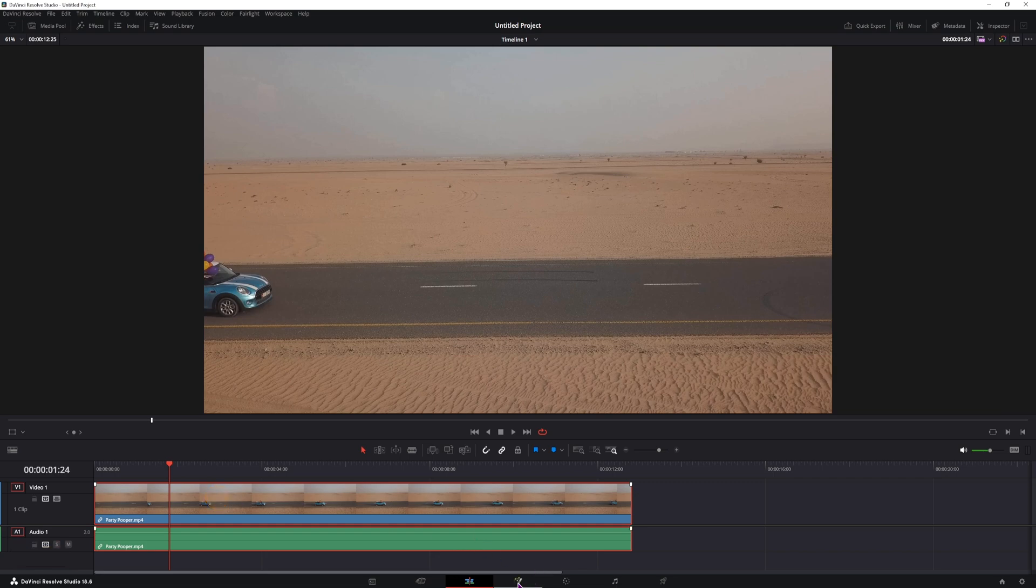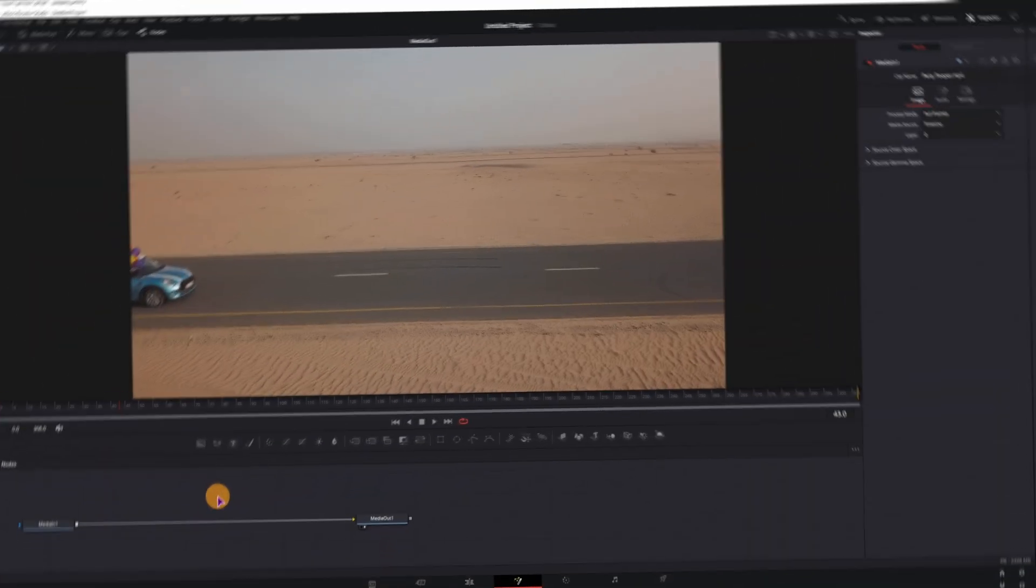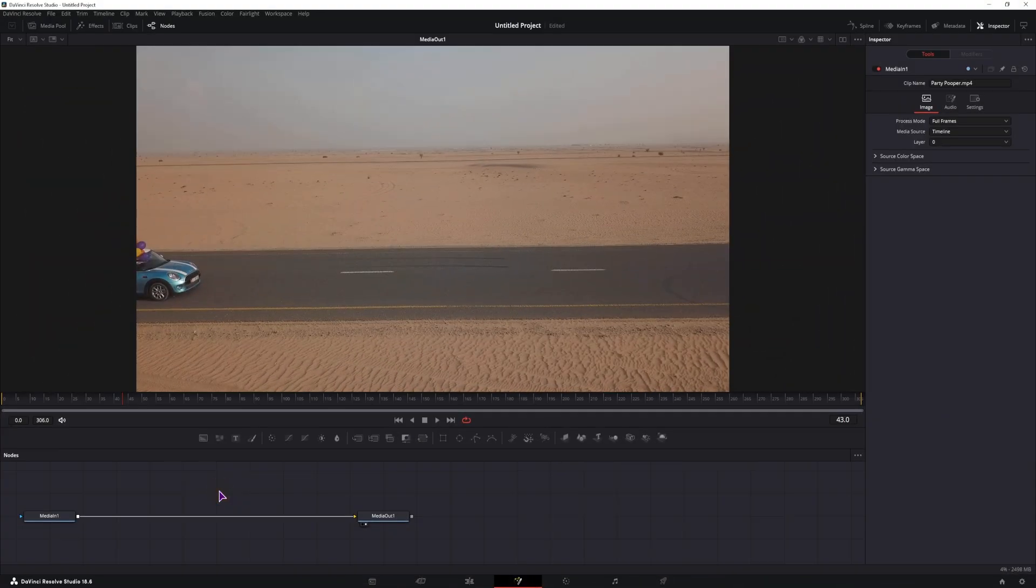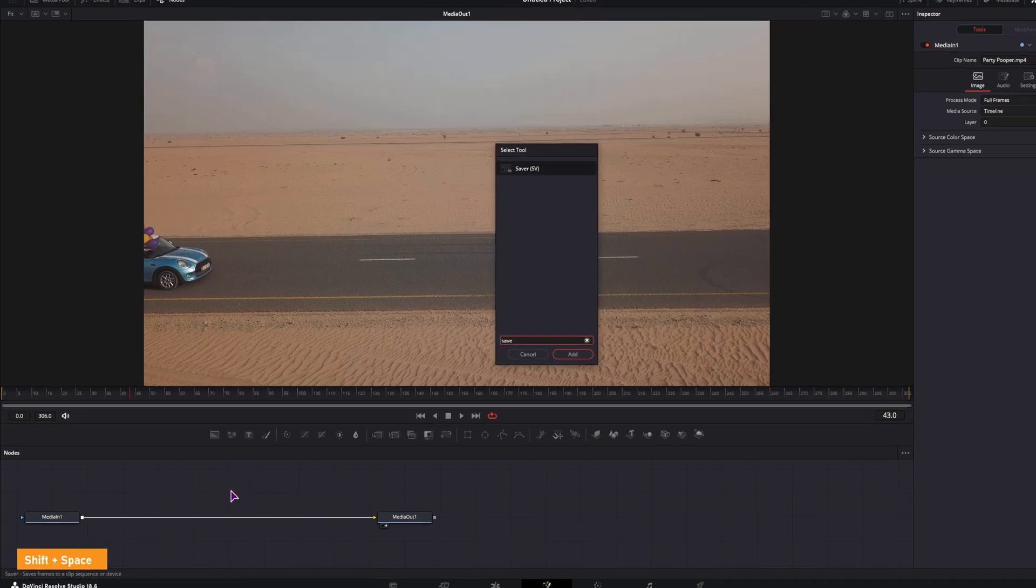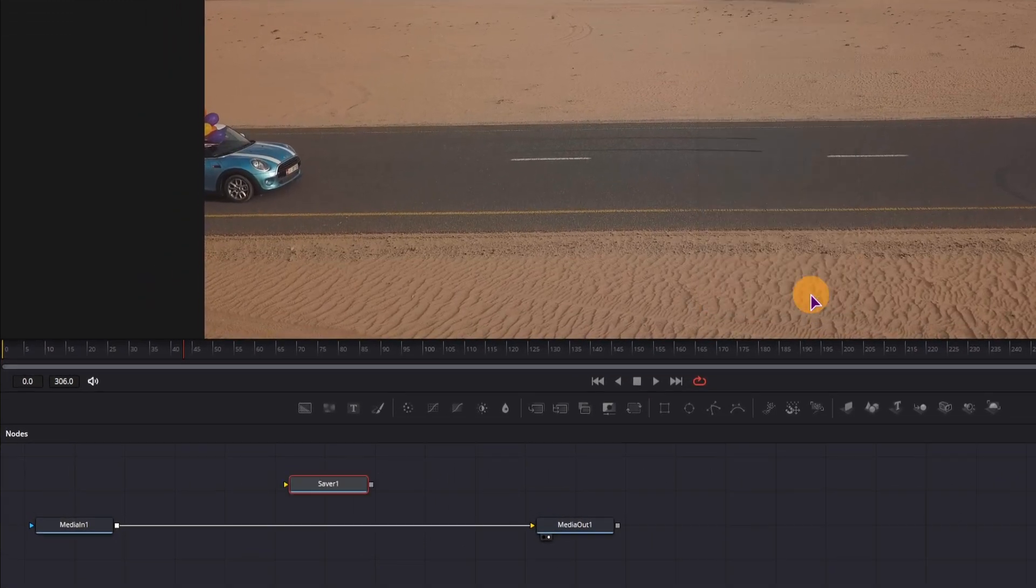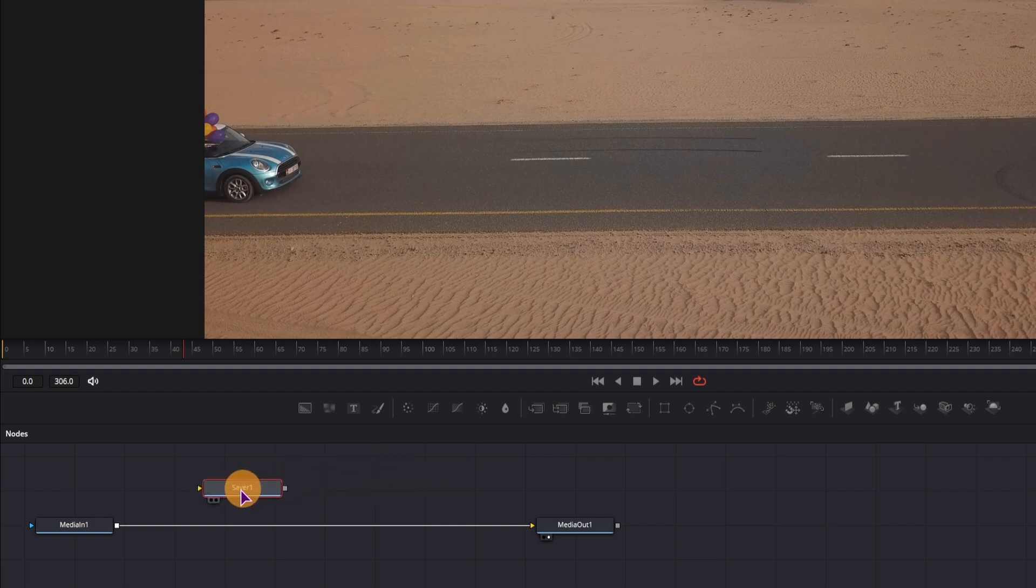So I'll go into the fusion page with the clip selected, and inside here what you need to do is shift space, type in save, and we'll add a saver node. You can hold shift to connect it between the media in and the media out.